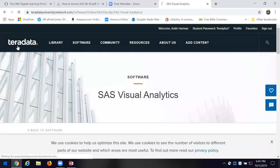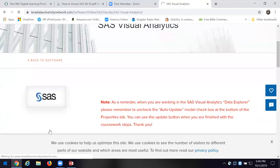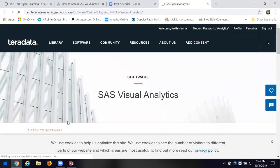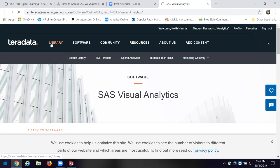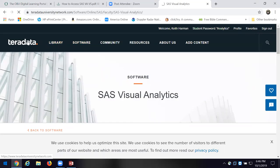Go over to Teradata. Go over to their home and pop back to the software page — it's a little bit slow. They have all kinds of stuff there for you to see in terms of what's going on and how folks are using analytics and all the products that are out there.